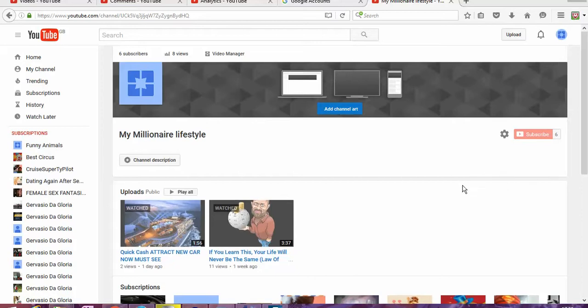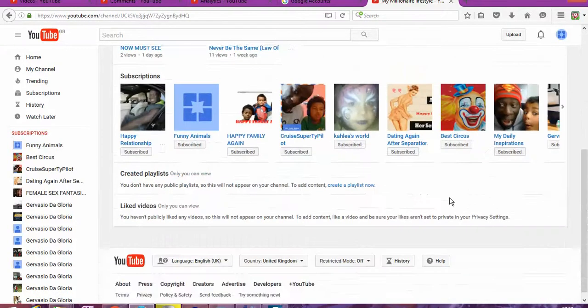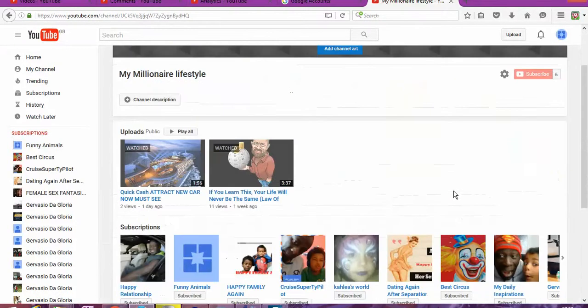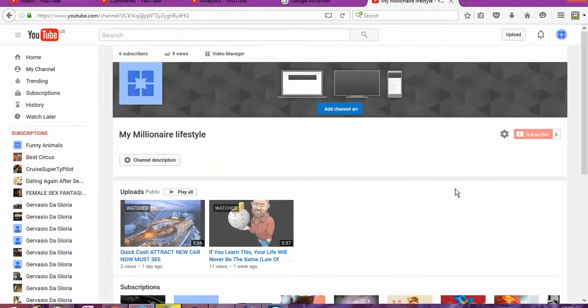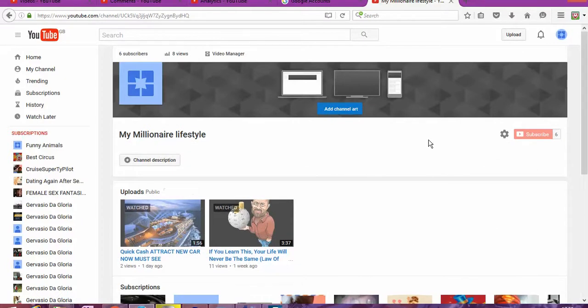Instead of look just like this, it will look more professional. So what do we need to do? The first thing that we're going to need to do, we're going to change the channel art, artwork.